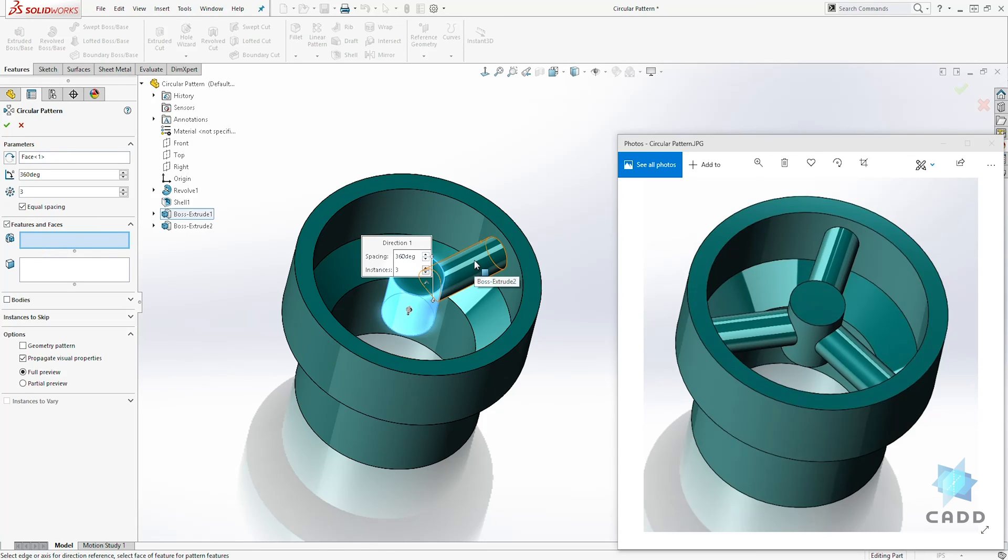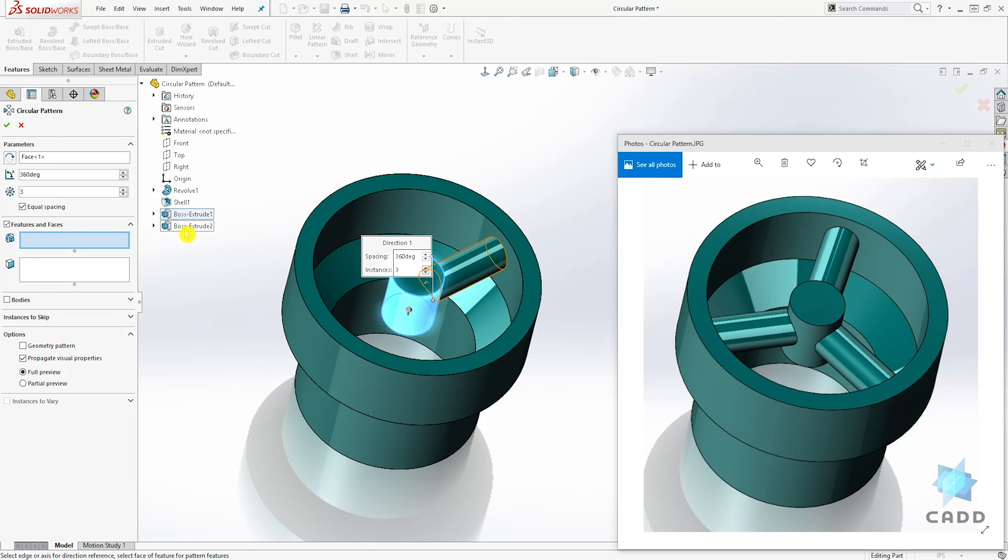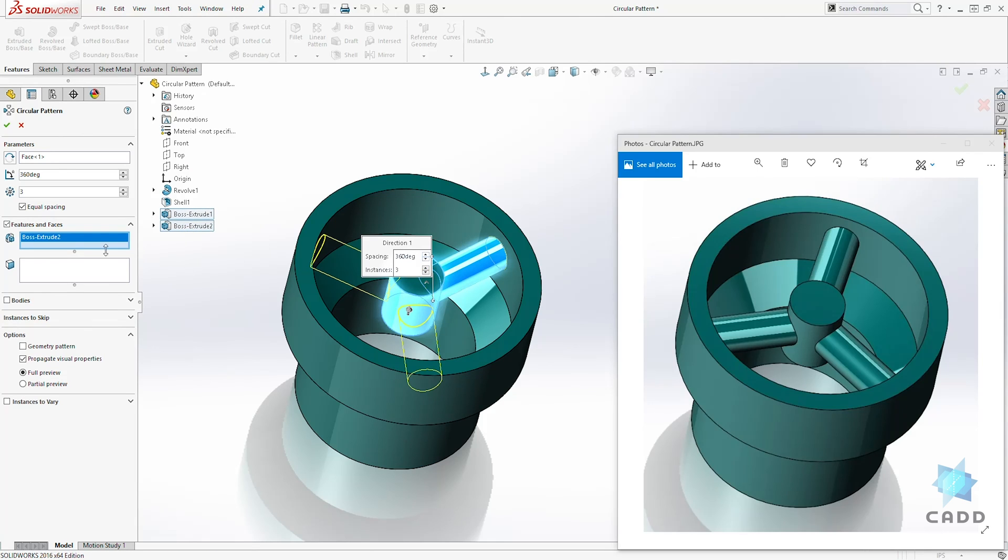We can either select this cylinder on our screen or click on this drop down to show your feature manager tree. And we can select the extrude boss tool. And we have our preview and click OK.